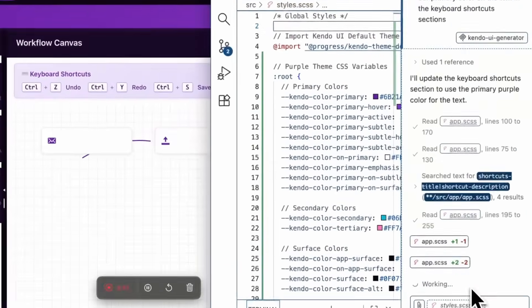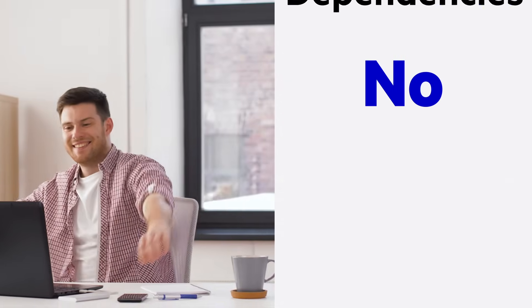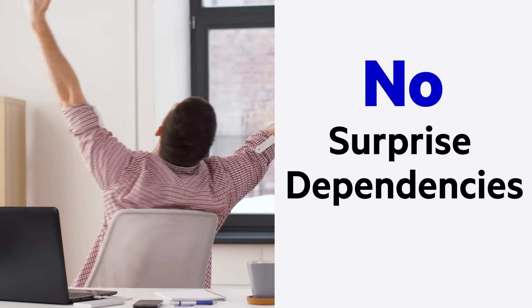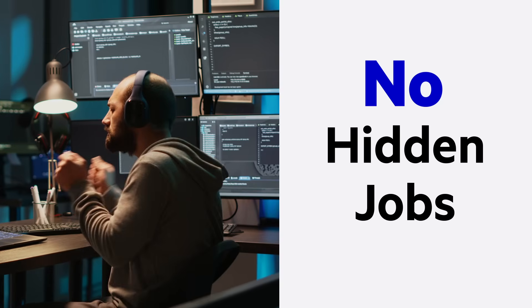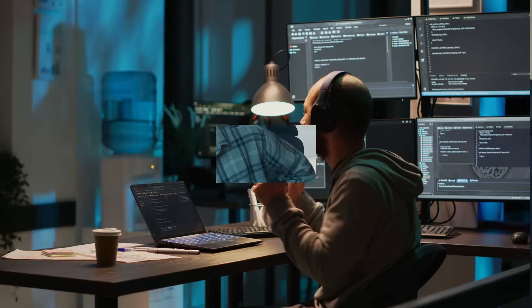You get accessibility from the start. No surprise dependencies, no agent loops, and no hidden jobs.